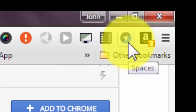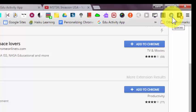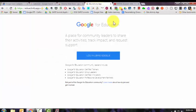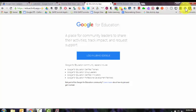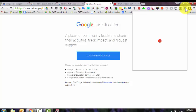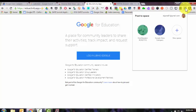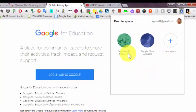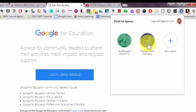It'll be symbolized by the little Spaces button. So now if I go to a web page that I want to share in a Google Space, instead of having to go into Google Spaces, I can just click the extension button and it will show me the spaces I belong to.